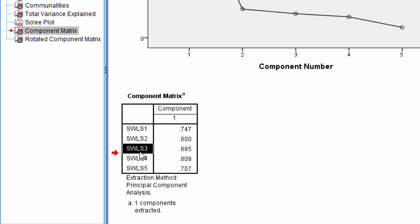which loads or correlates, if we round here, 0.89 on that component, which is very high.